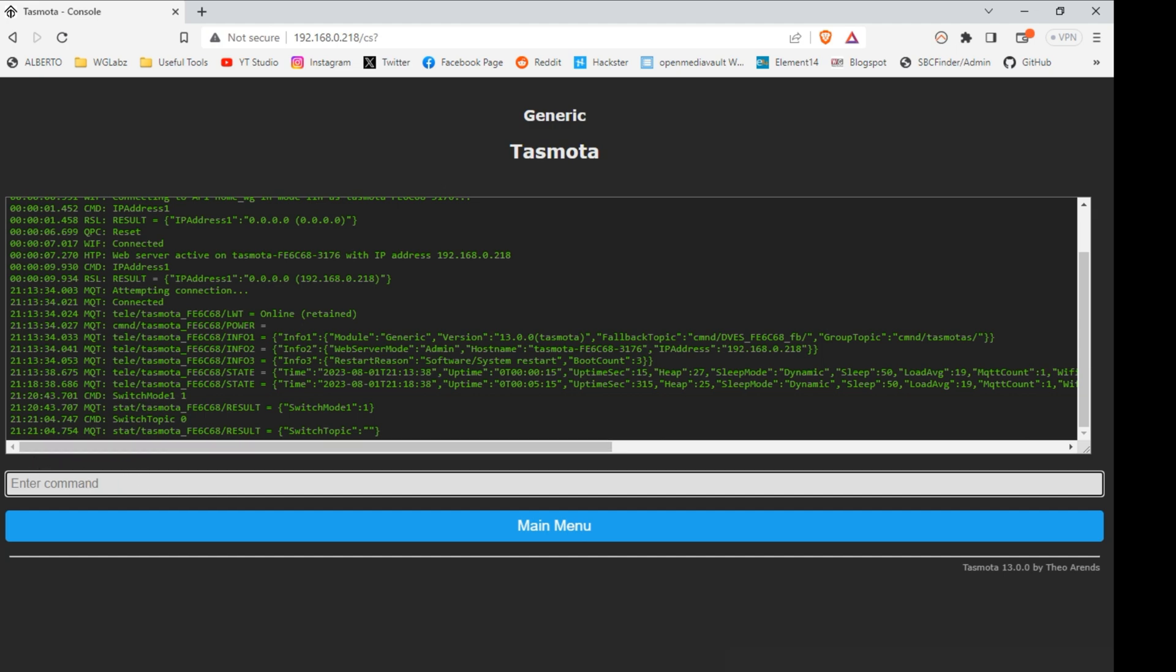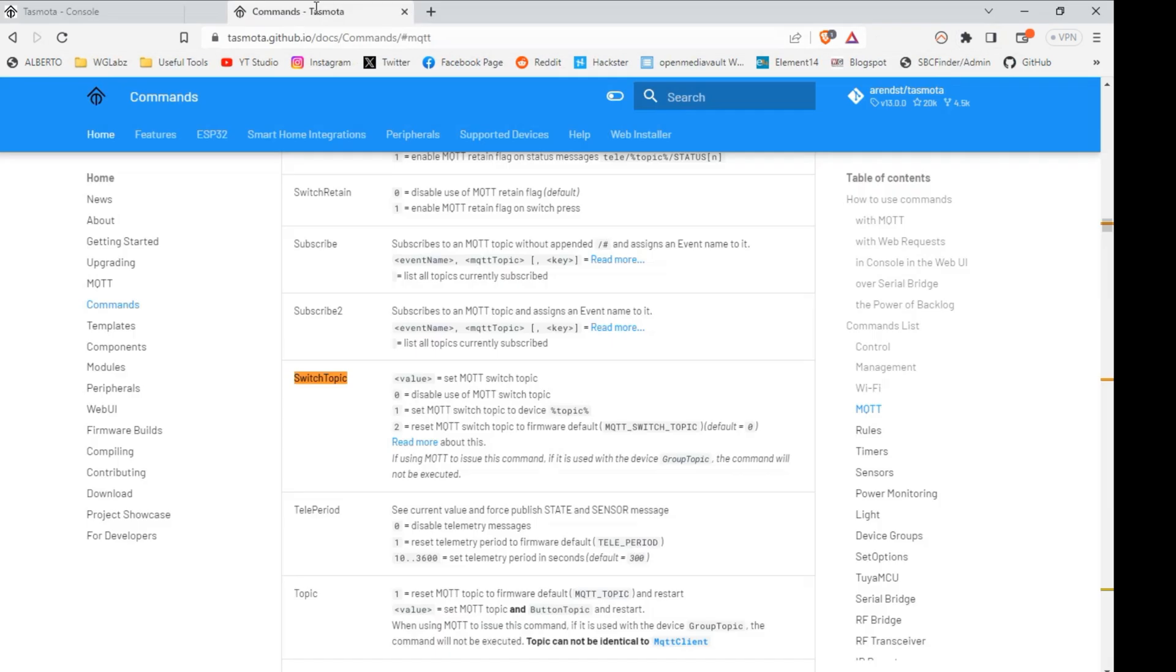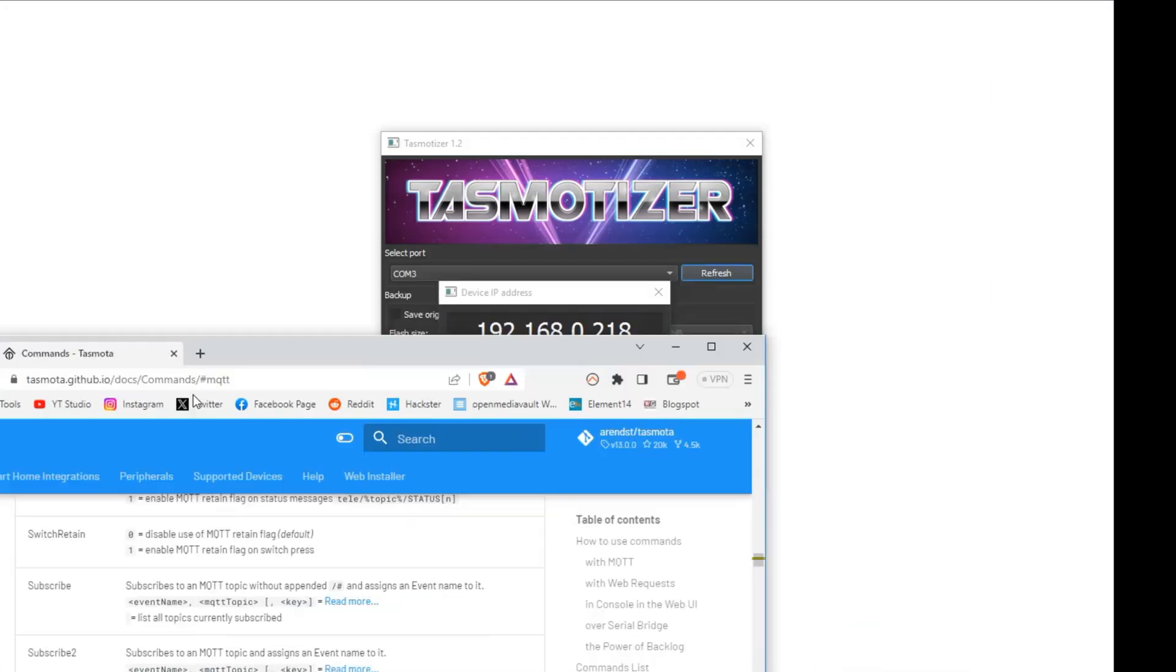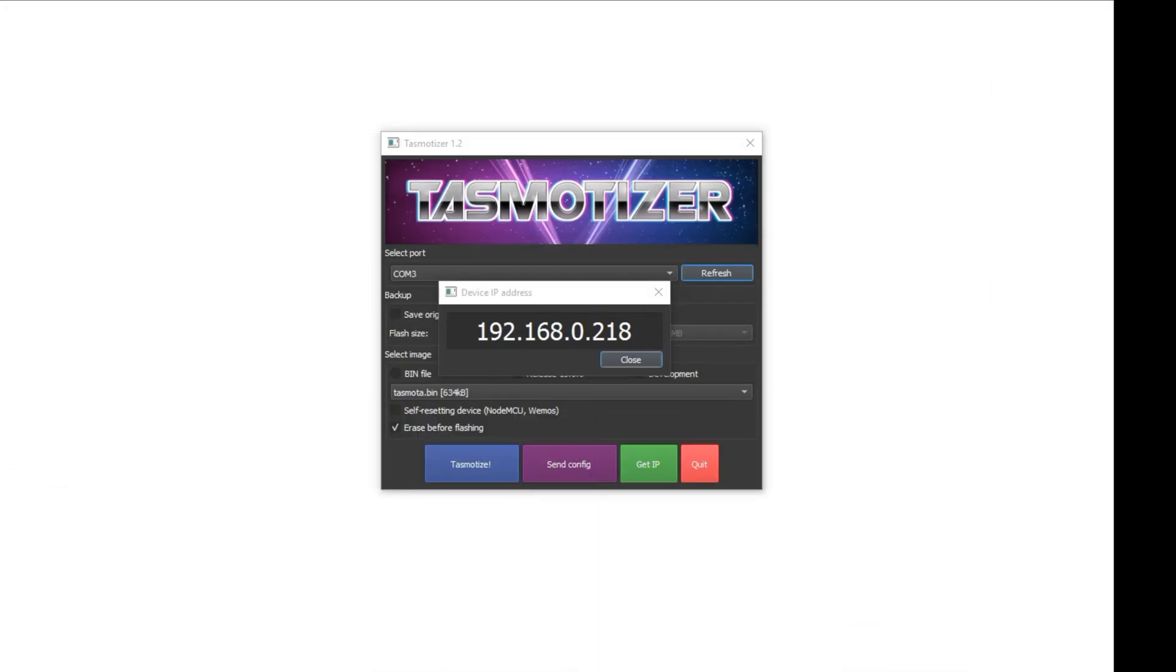So if you want to know more about it, you can definitely go to the documentation for the Tasmota. I'll provide the link down below in the description.